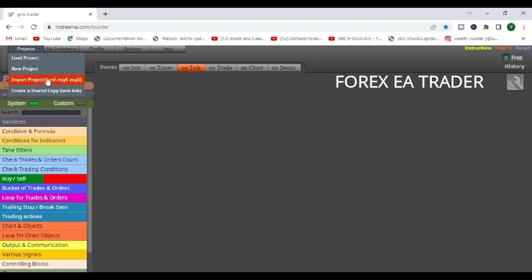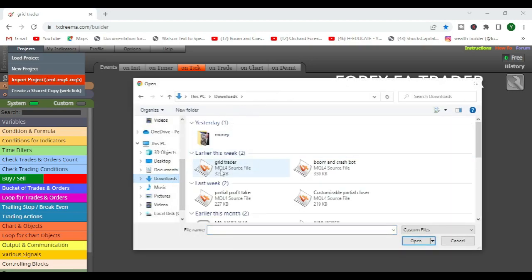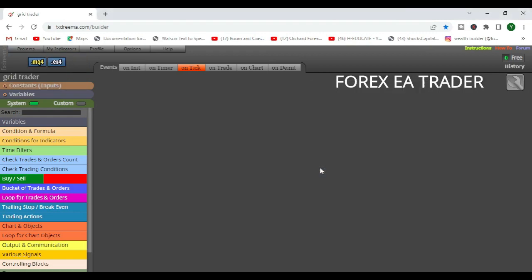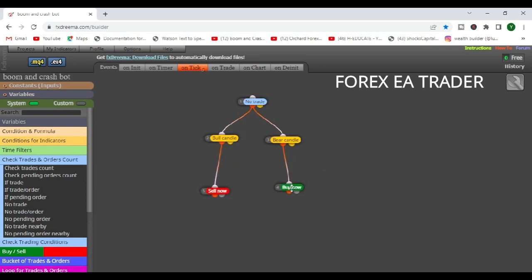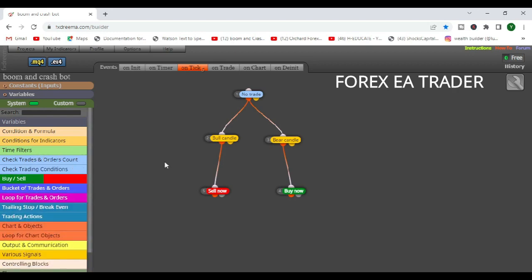So let's just go into import project and see what is there to download. Let's take this boom and crash robot. Let's import it. So that's our simple boom and crash robot that we designed the other day. So how do we limit the number of trades that this robot should take? That was the common question.